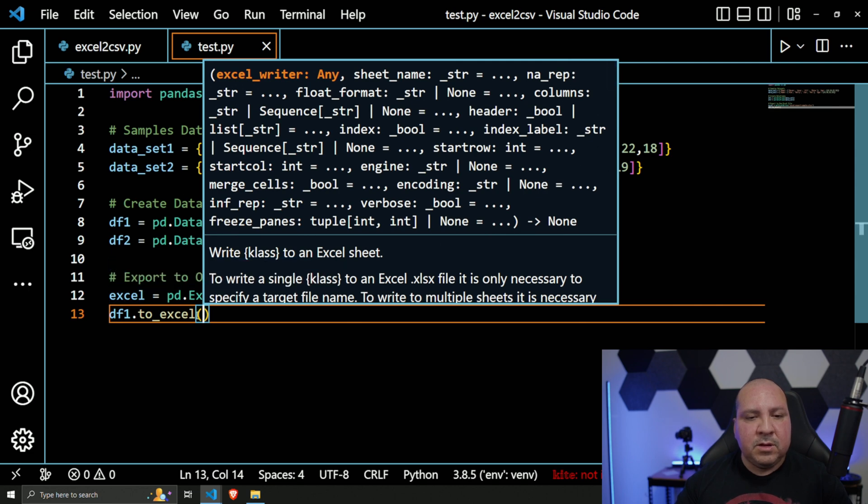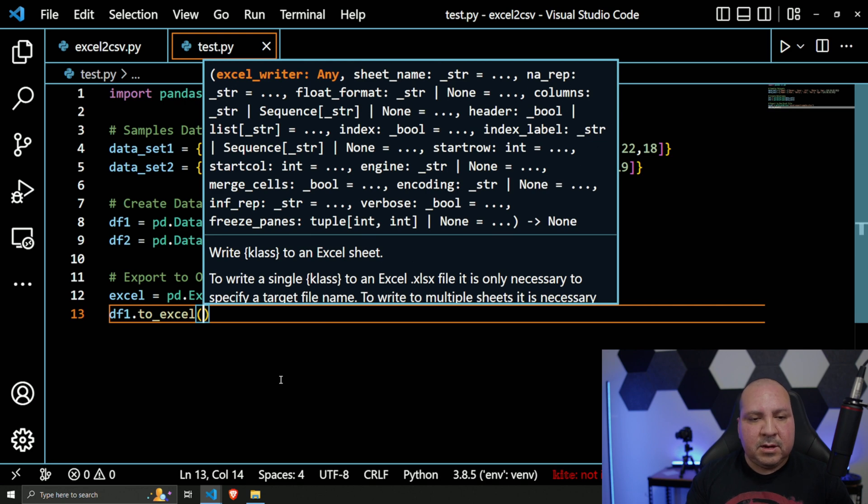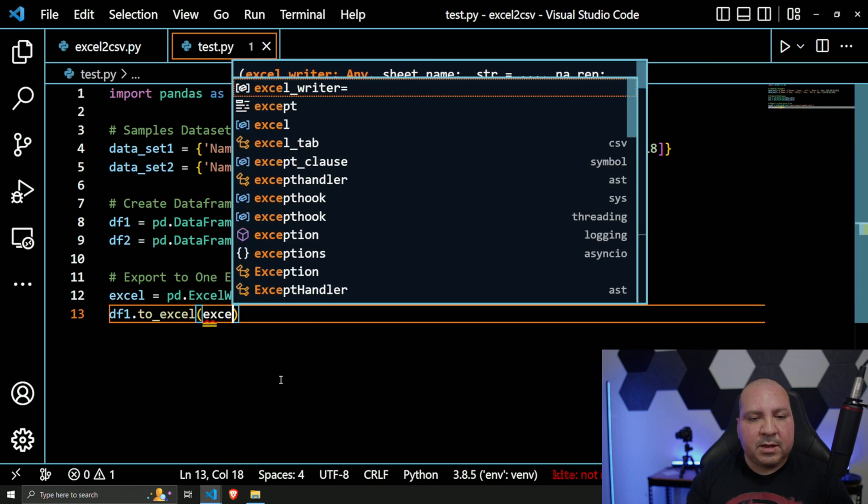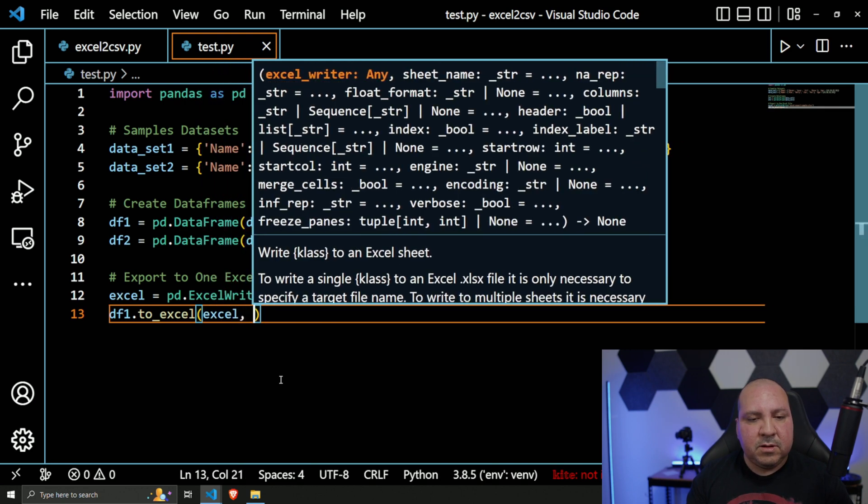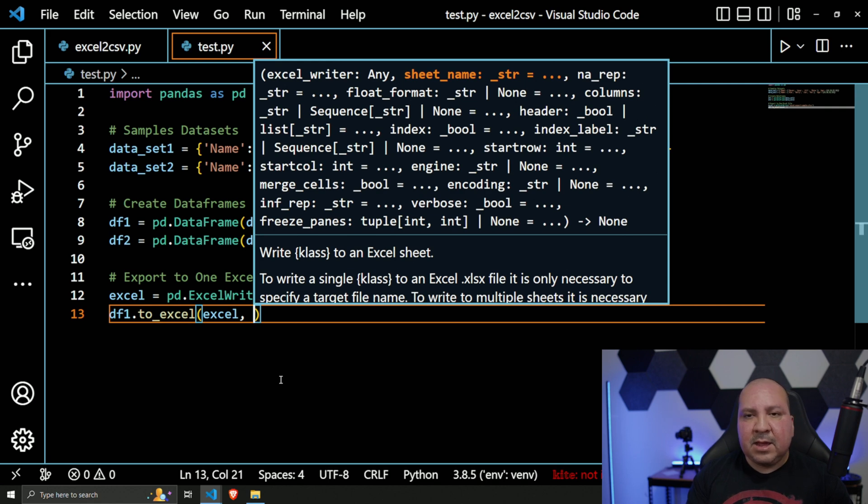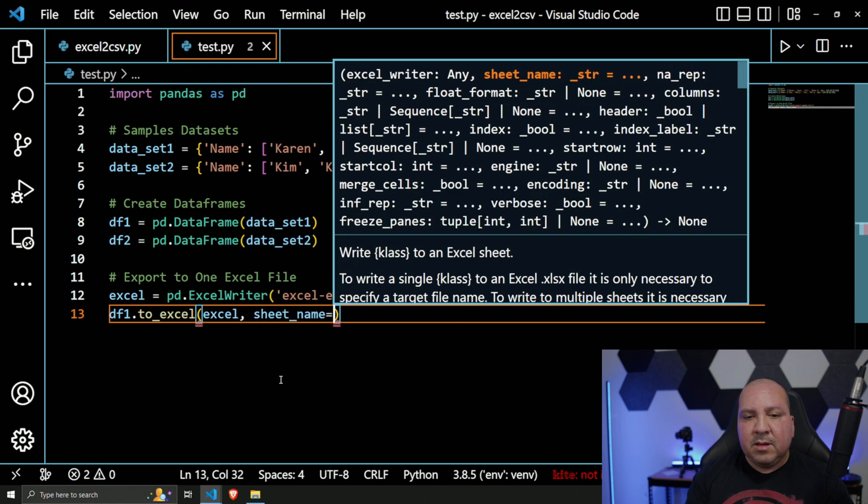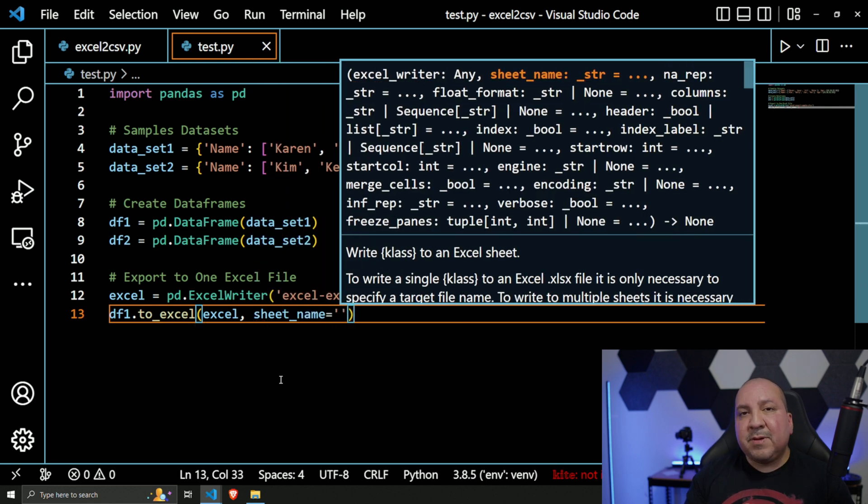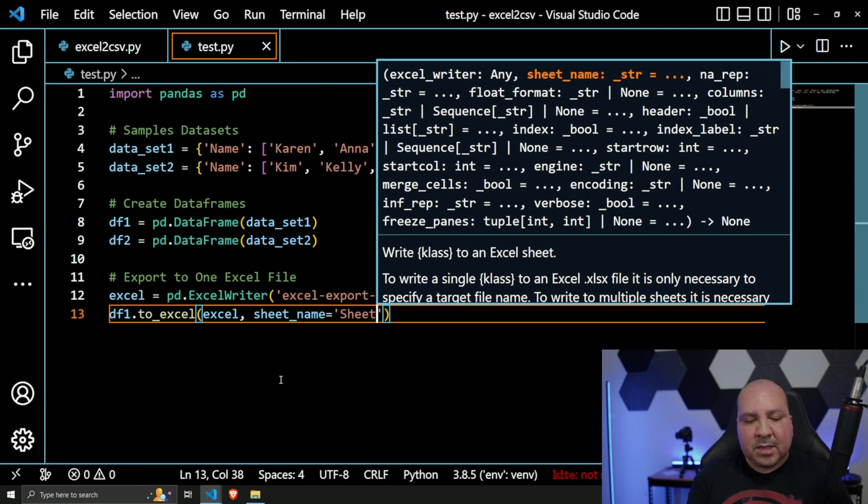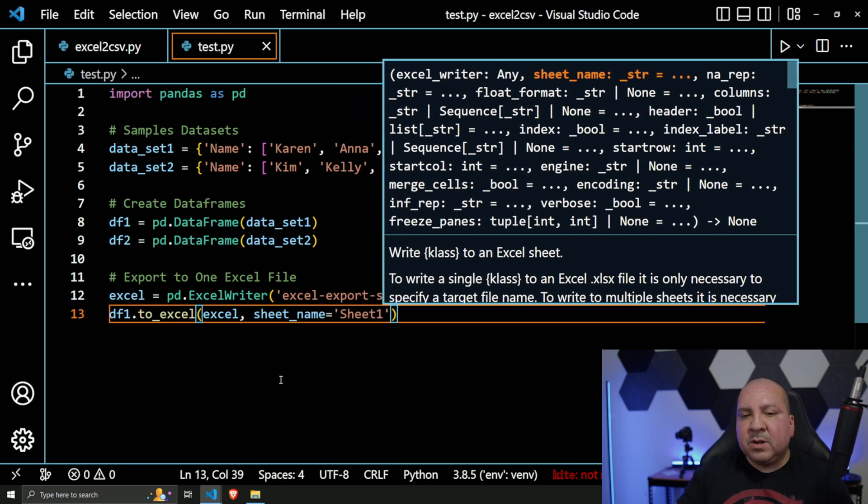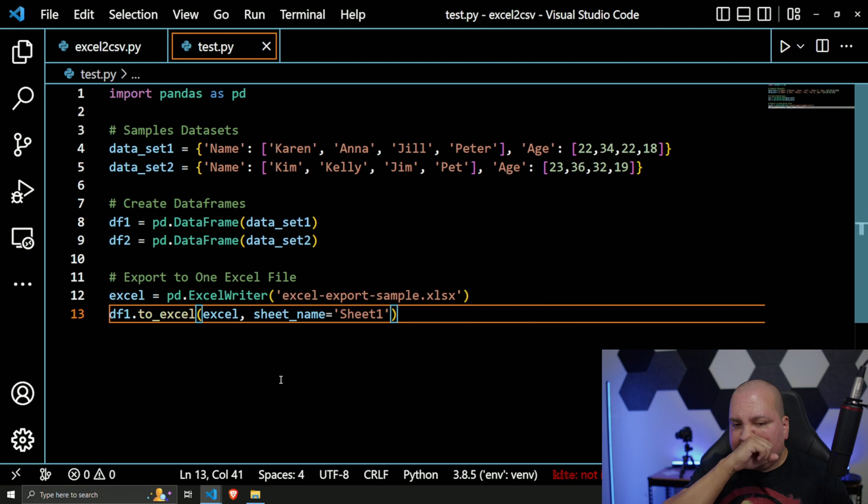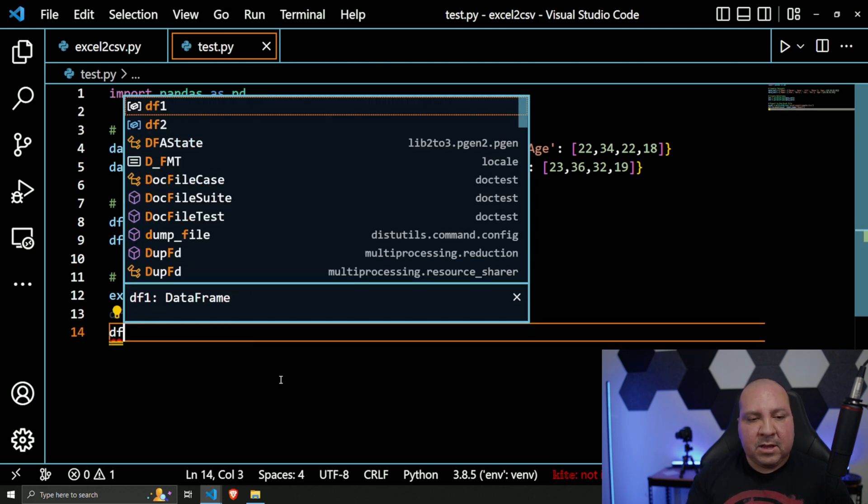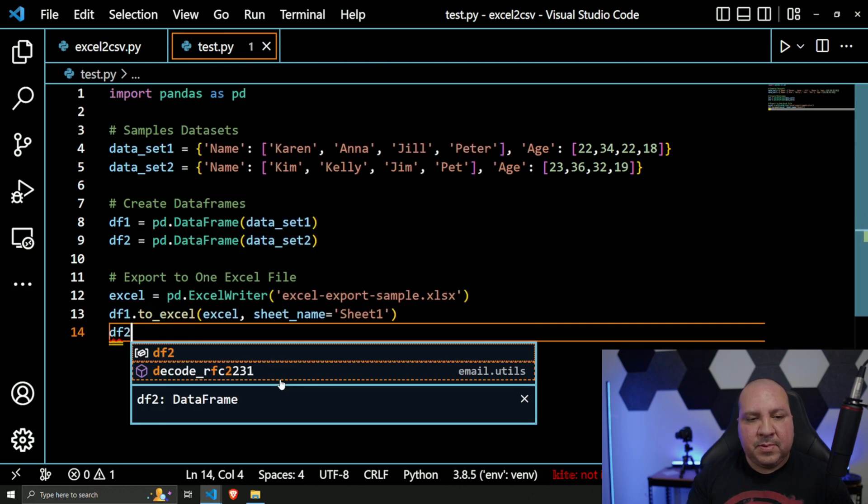I'm going to pass in this object, `excel`. And then the next thing will be `sheet_name`, and this is where I have to specify what am I calling this sheet. In my case, I'm going to call it 'Sheet1'. Okay, the next thing is going to be `df2`, and again, `to_excel`.